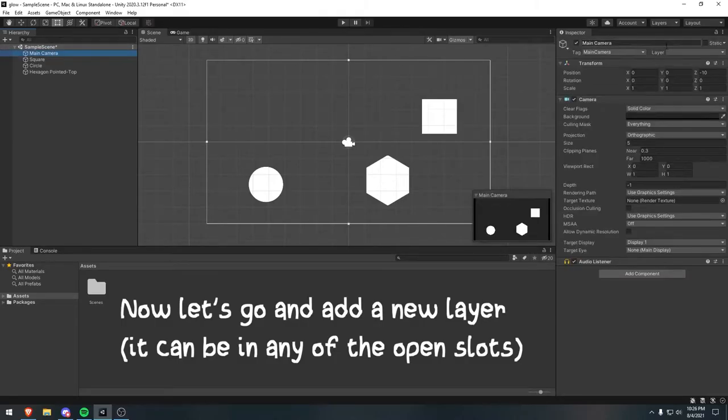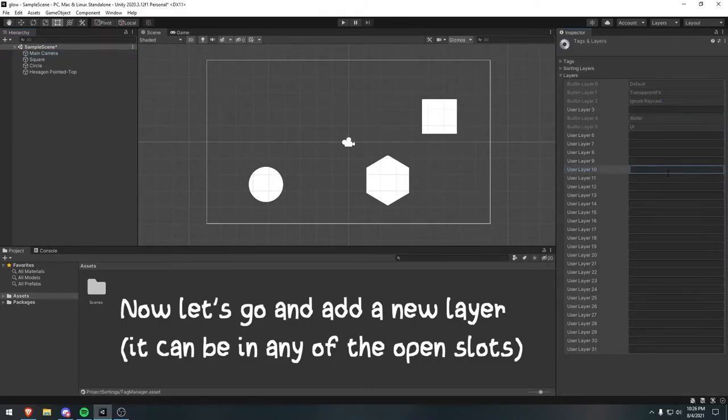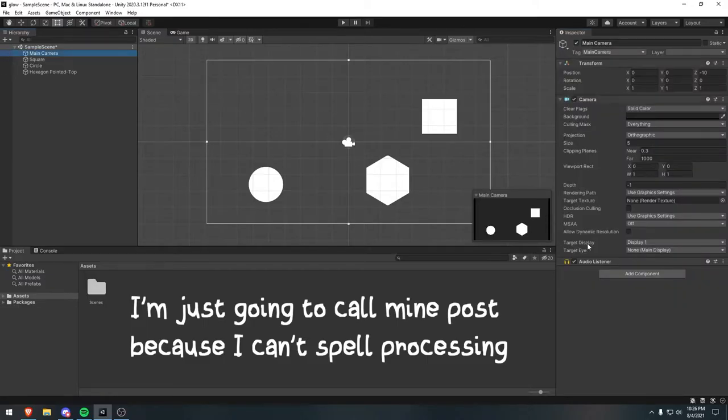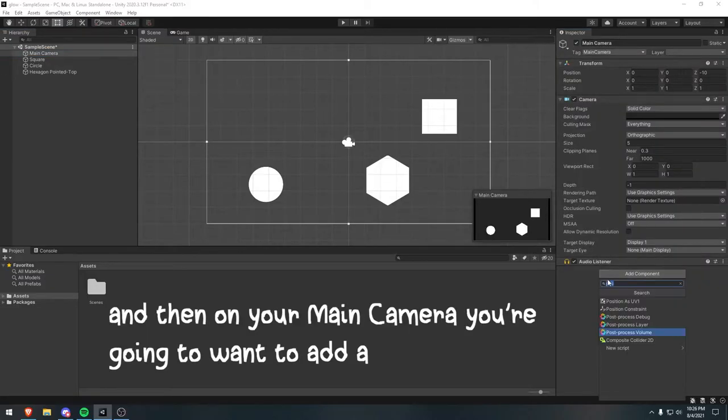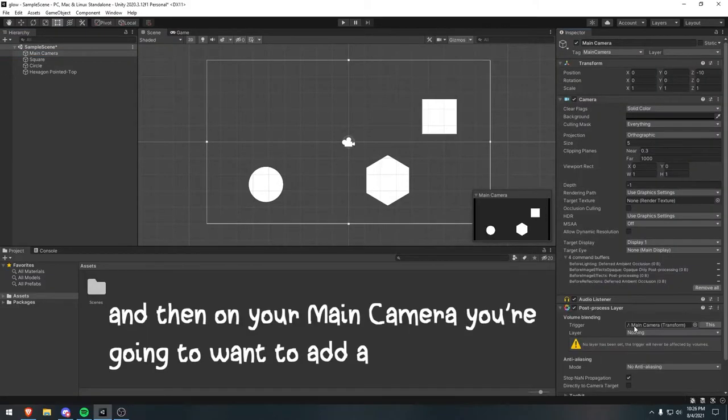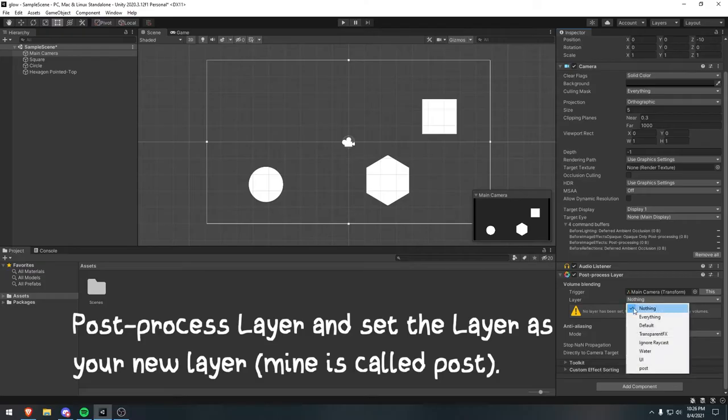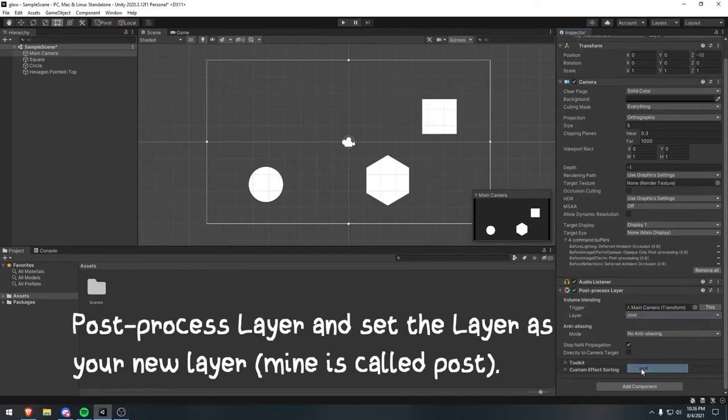Now you're going to want to go and add a new layer. It can be in any of the open slots. I'm just going to call mine post because I can't spell processing, and then on your main camera you're going to want to add a Post-process Layer and set the Layer as your new layer.